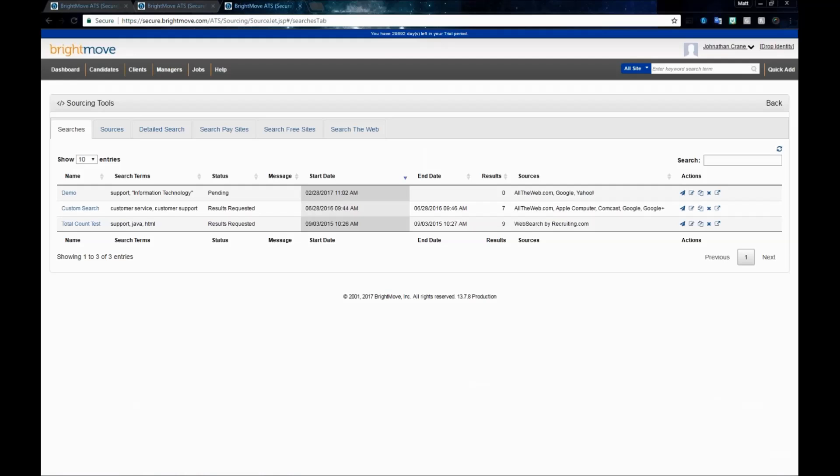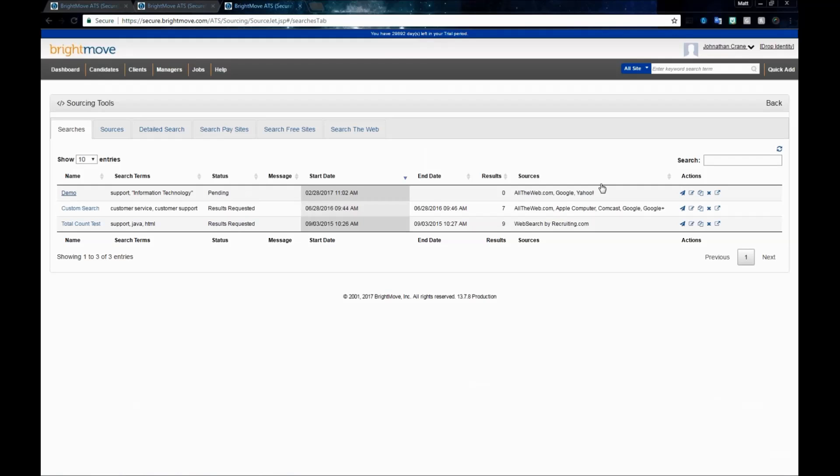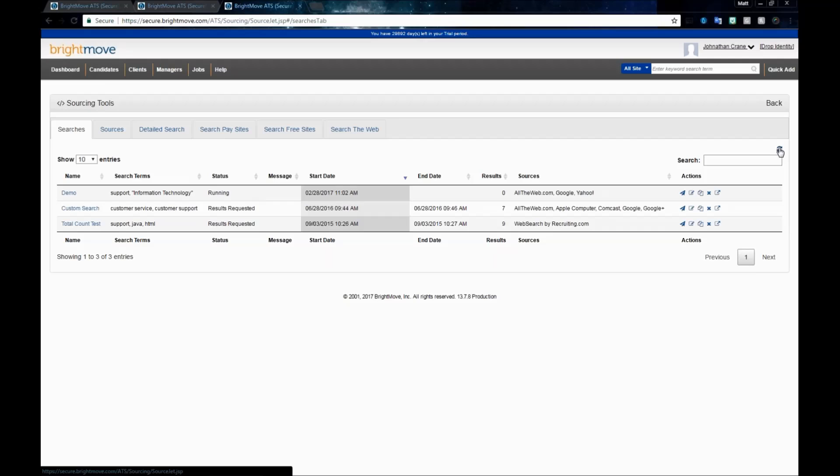When I run this search, it's automatically going to take me back to my Searches tab. I can see that the search has been created. I have the name of the search, its terms, and all the rest of the information. At this point, its status pending. If I want to see if the status has changed, I can now use my refresh link here in the right. Now I'll see that it's running.